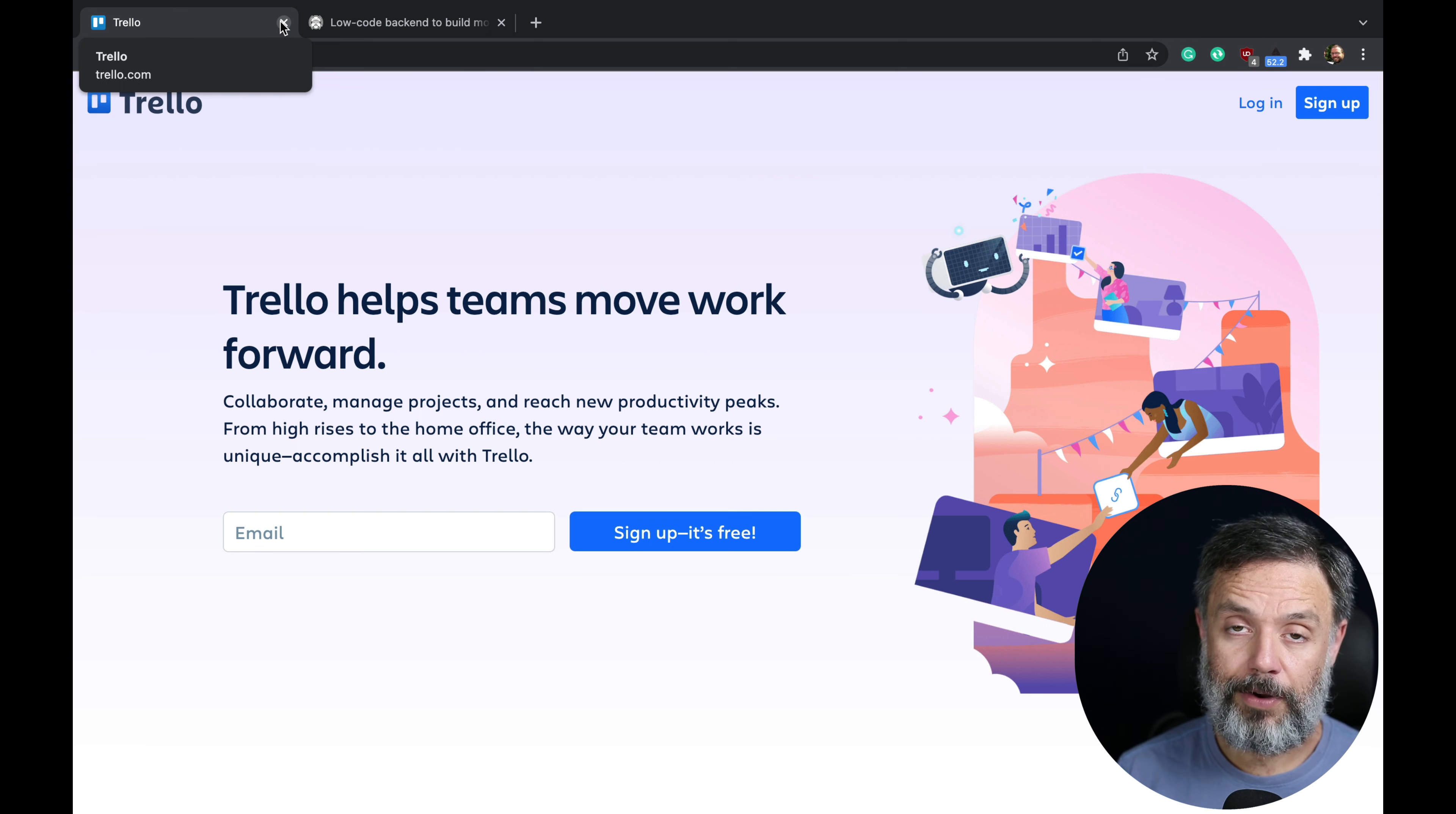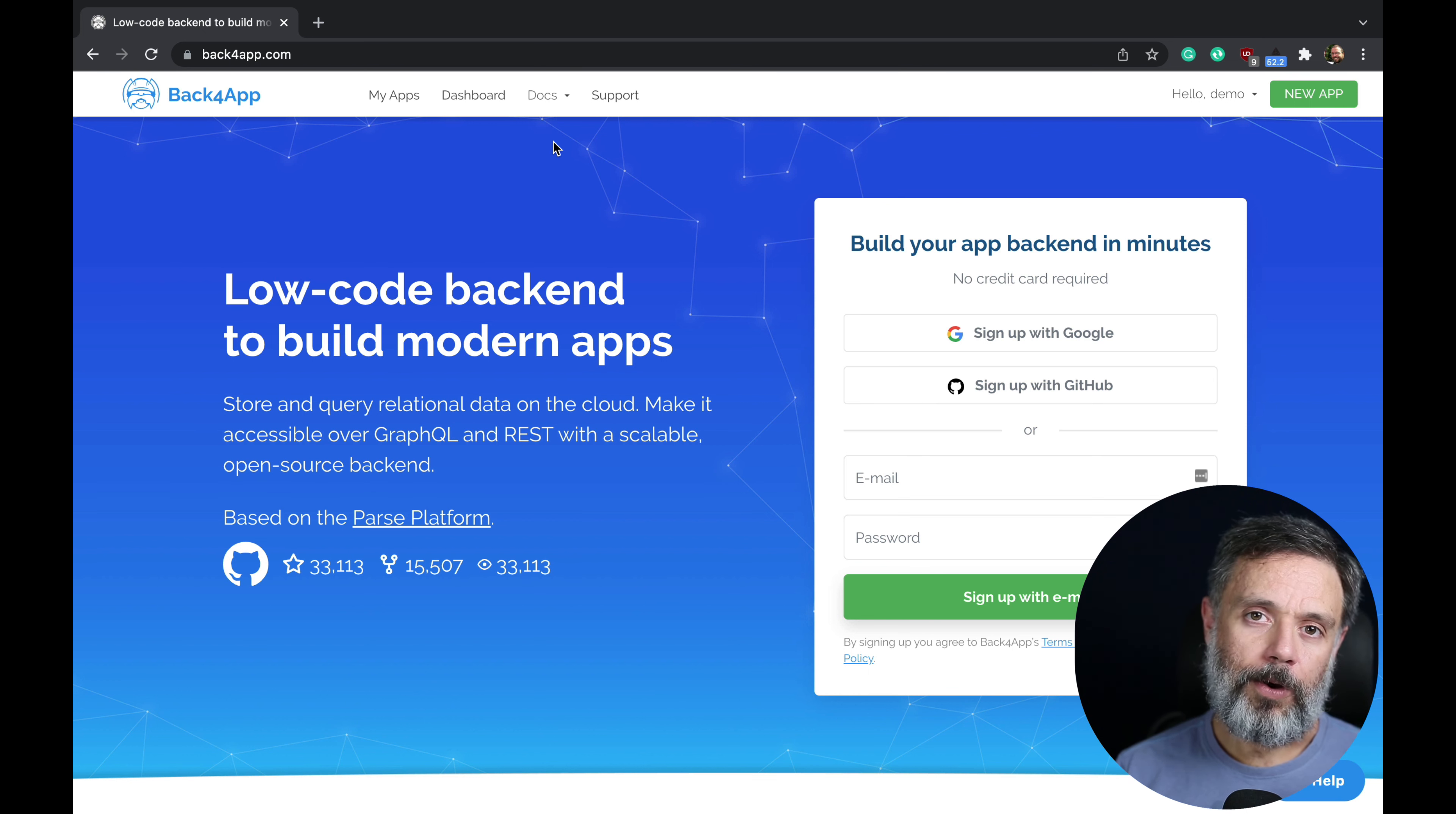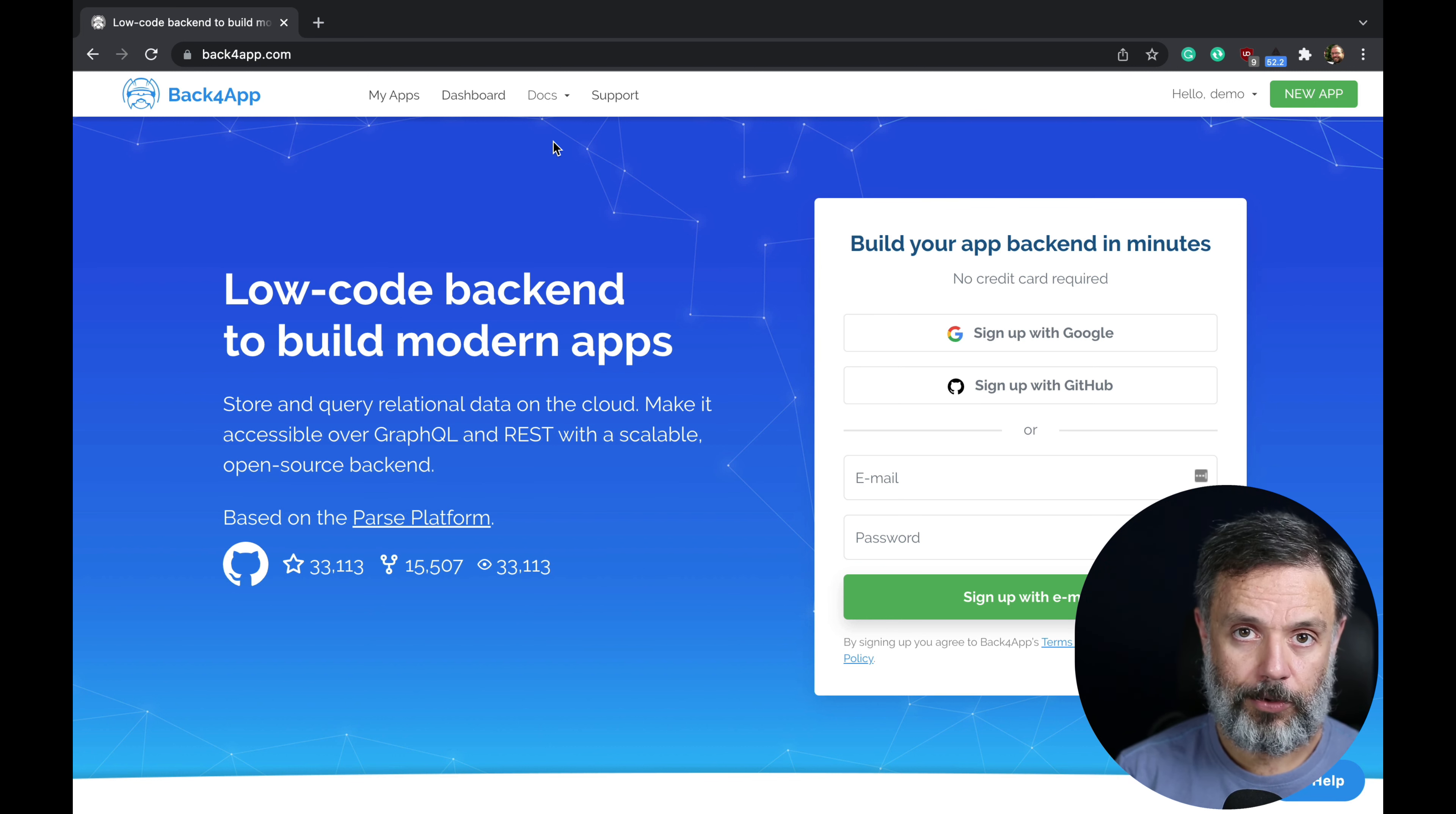Last but not least, we have Back4App. Back4App is a low-code backend platform that accelerates your development. We provide all sorts of backend-related tools and multiple SDKs that will save you a lot of time when developing because we've got scalability covered, security covered, and failure tolerance covered.